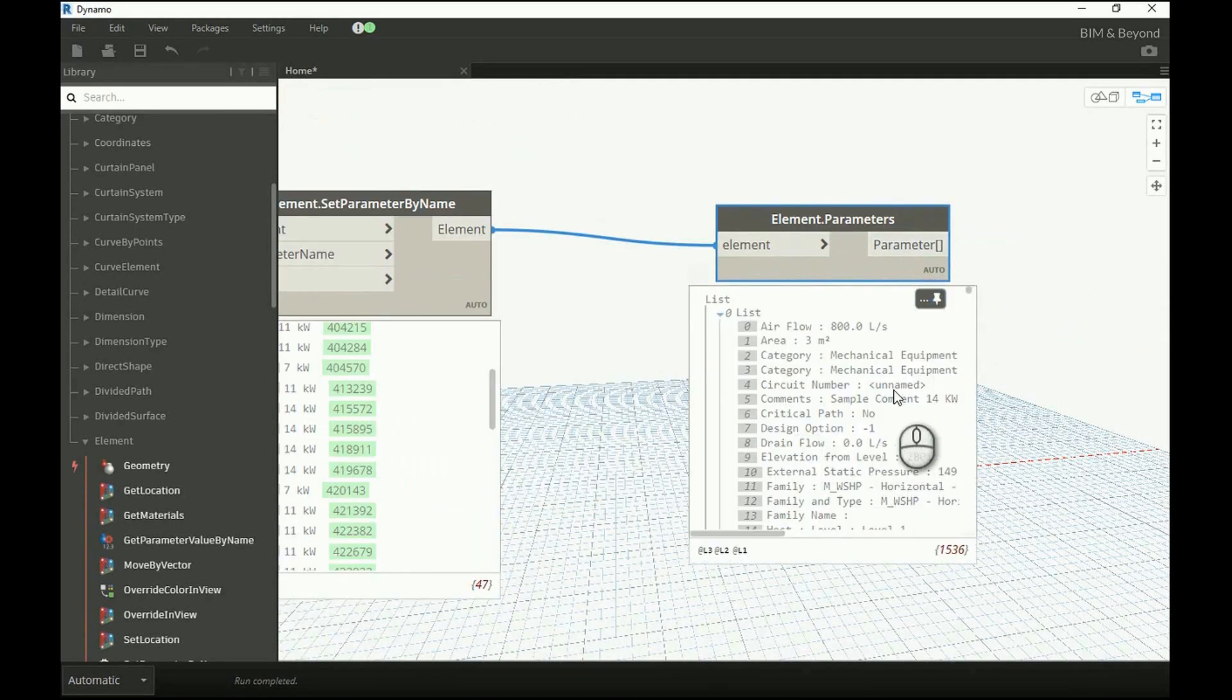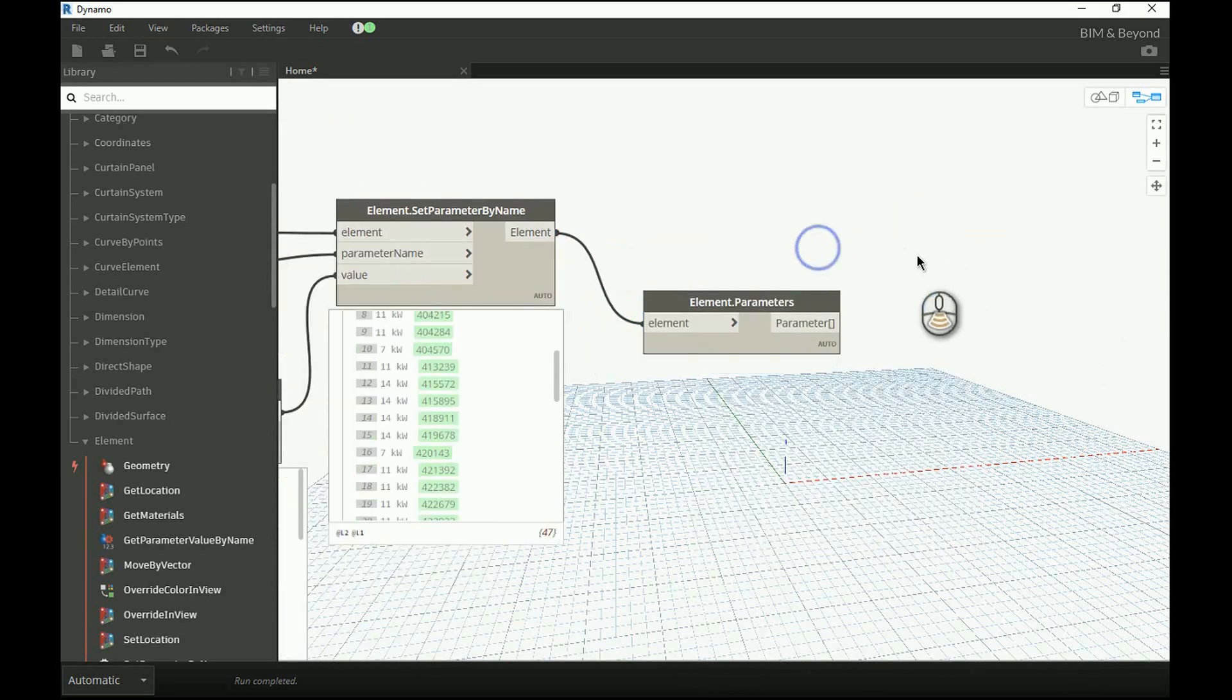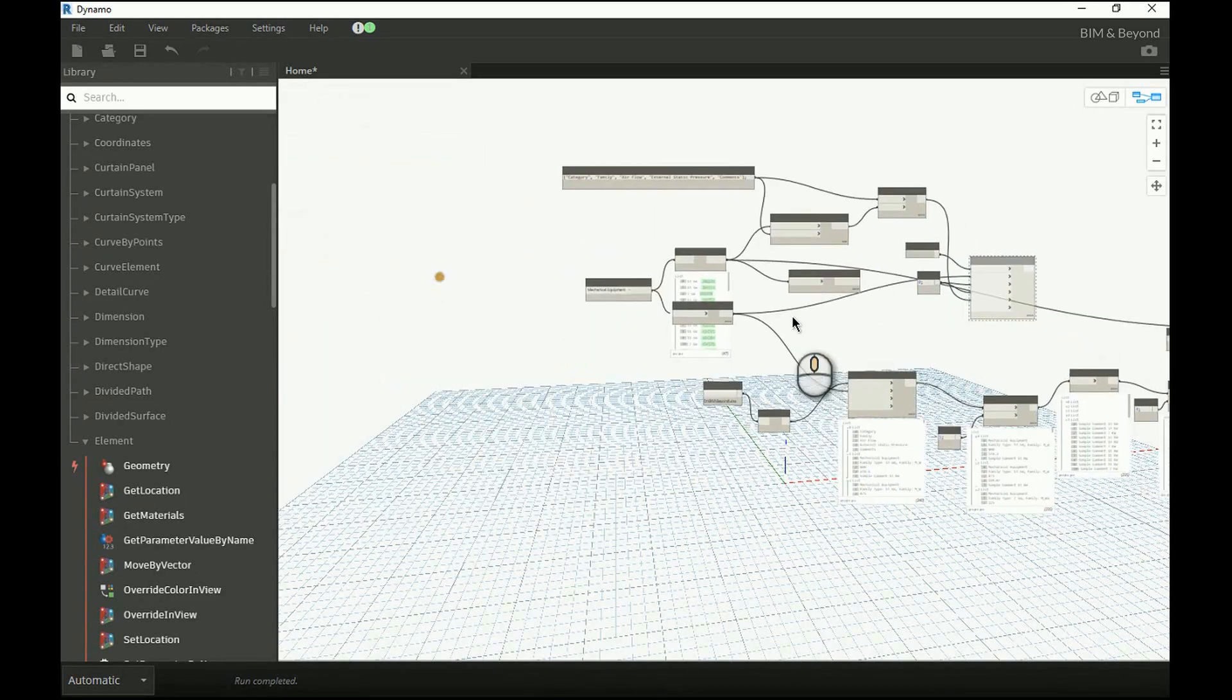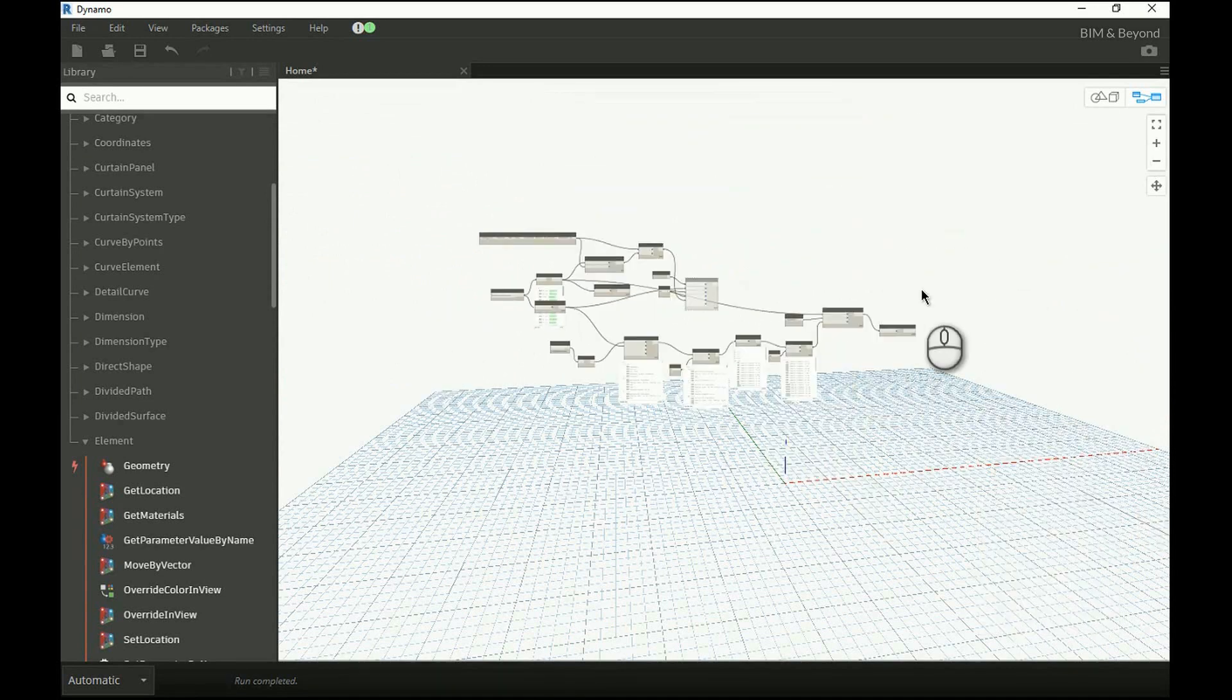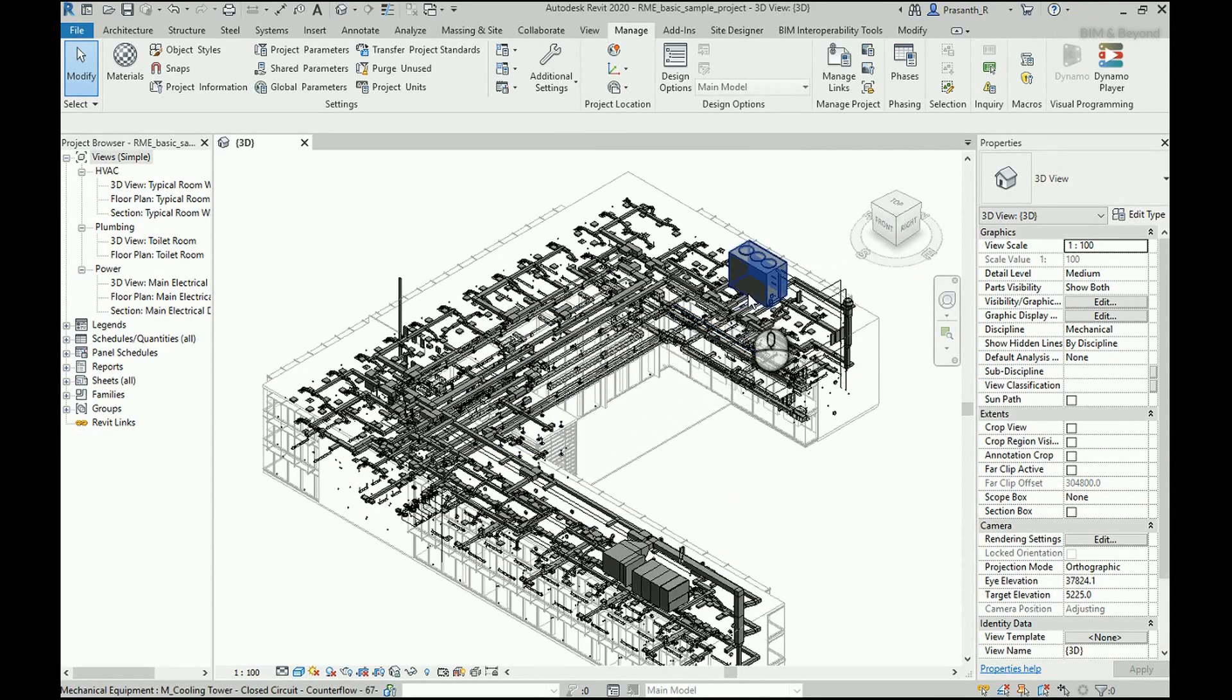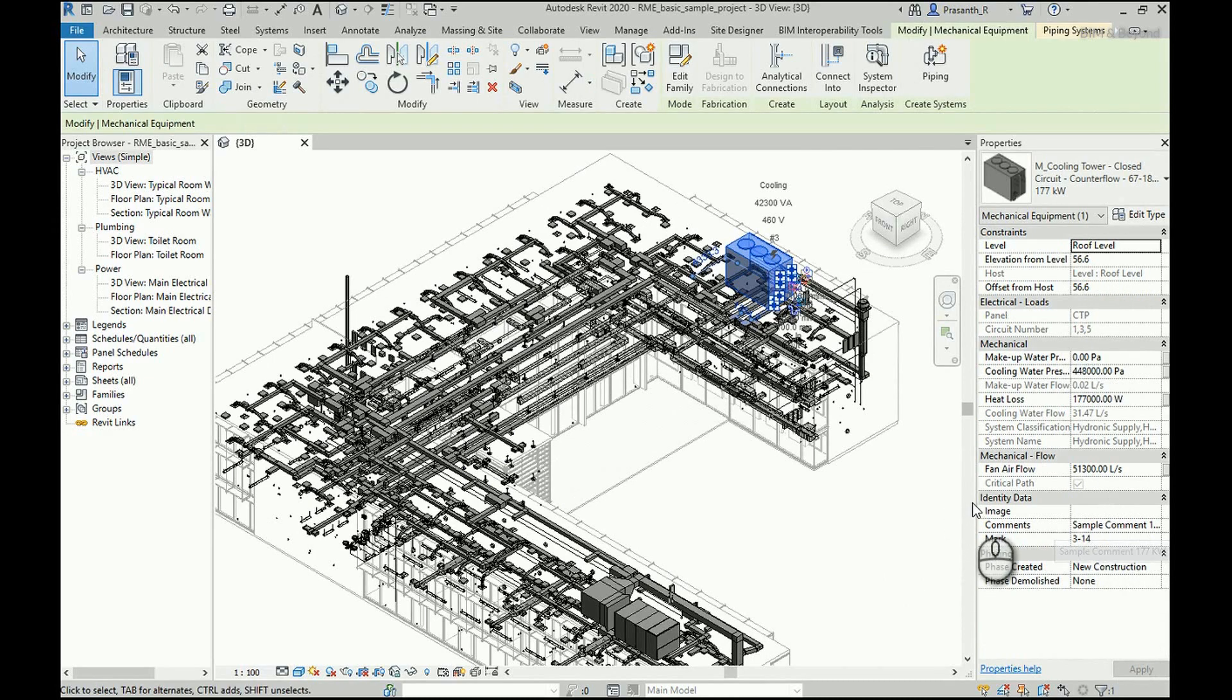Here we can find that the element parameters are updated with comment information. In Revit workspace, we can find that the mechanical equipment properties are updated.